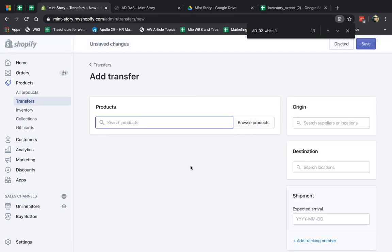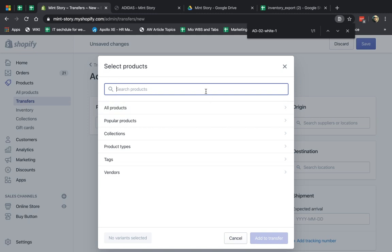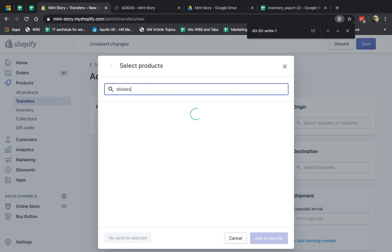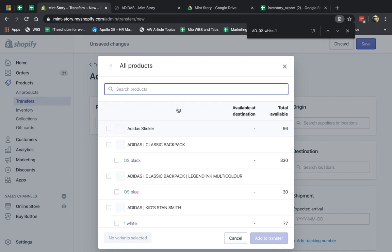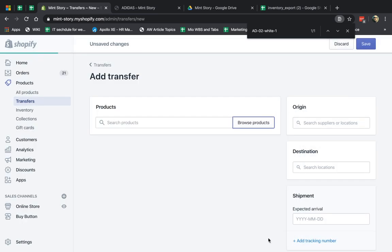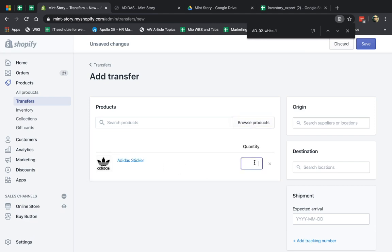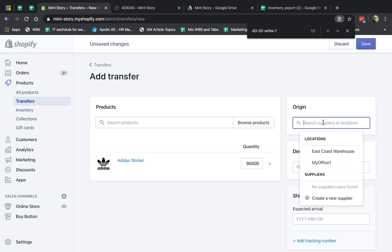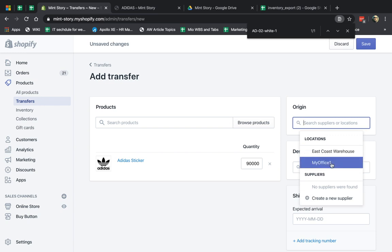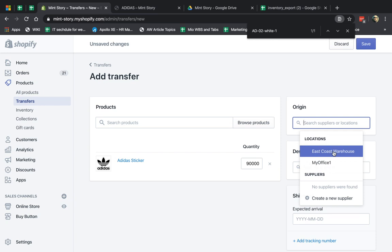So I'm going to add a transfer. Right now I'm actually adding my first transfer. Let's say I have a factory in China and they just manufactured something for me. I'm going to find some products — let's say I had a company manufacture my stickers. I'm going to add this product to the transfer and let's say I just purchased 90,000 quantity. Now I'm going to specify where the origin is. In this case I can actually create a supplier — so I'm going to create a supplier. You can also transfer from one warehouse to another, but in this part I'm going to create a supplier.